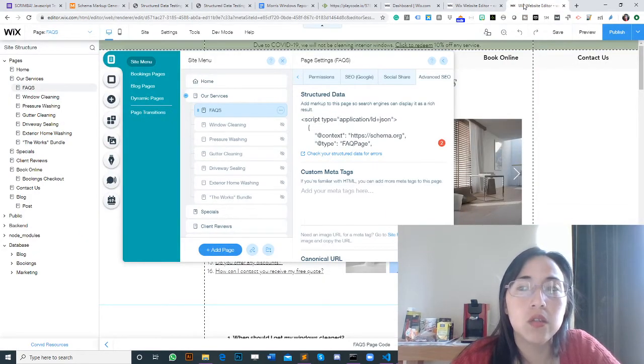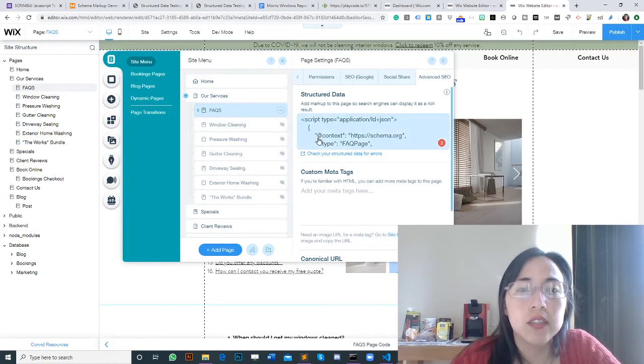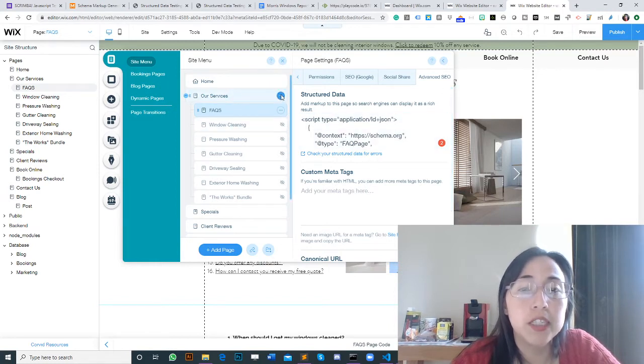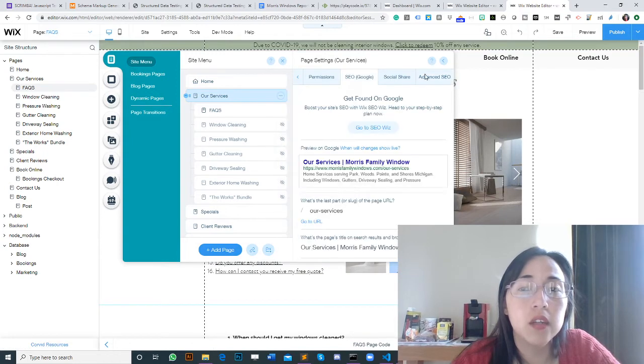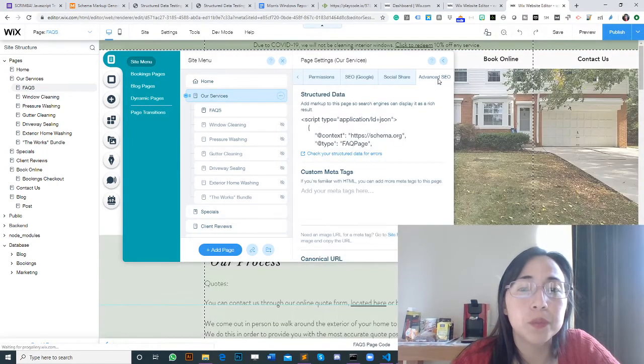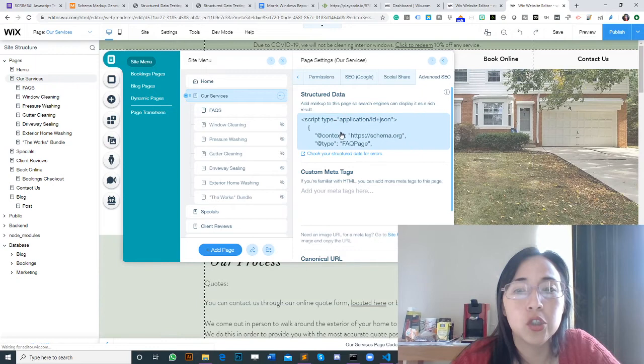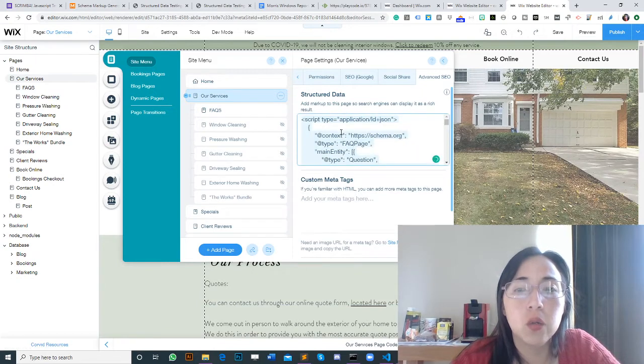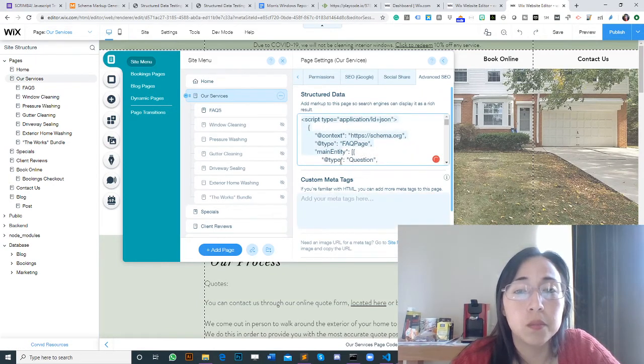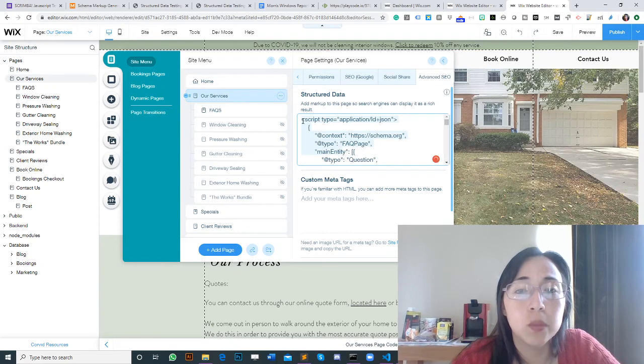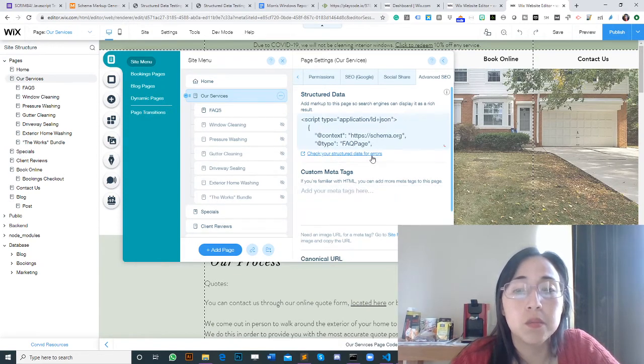Now since it's saved, this is the FAQ page. Now the services page, we go to Advanced SEO again. It shows this code, but I don't want to use this code for the services page. I want to use a particular service page schema.